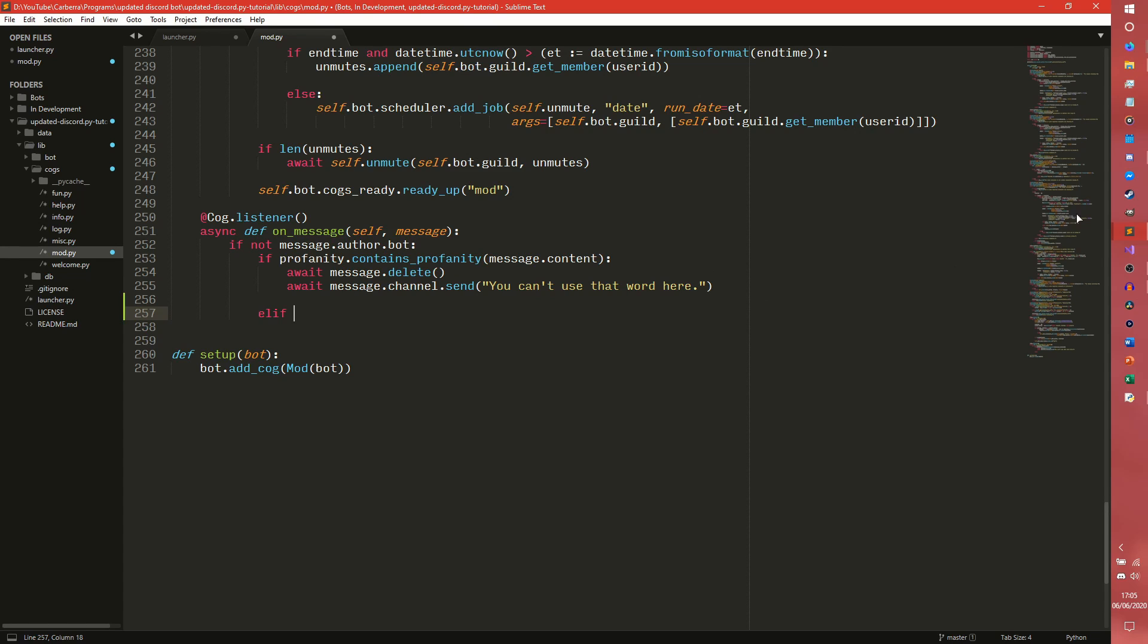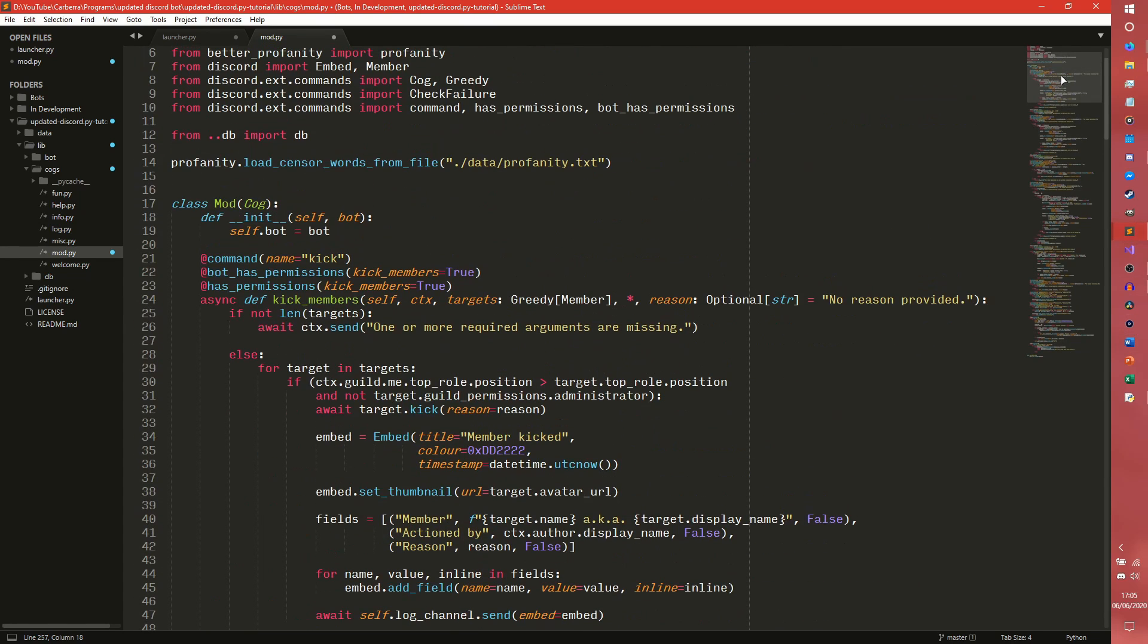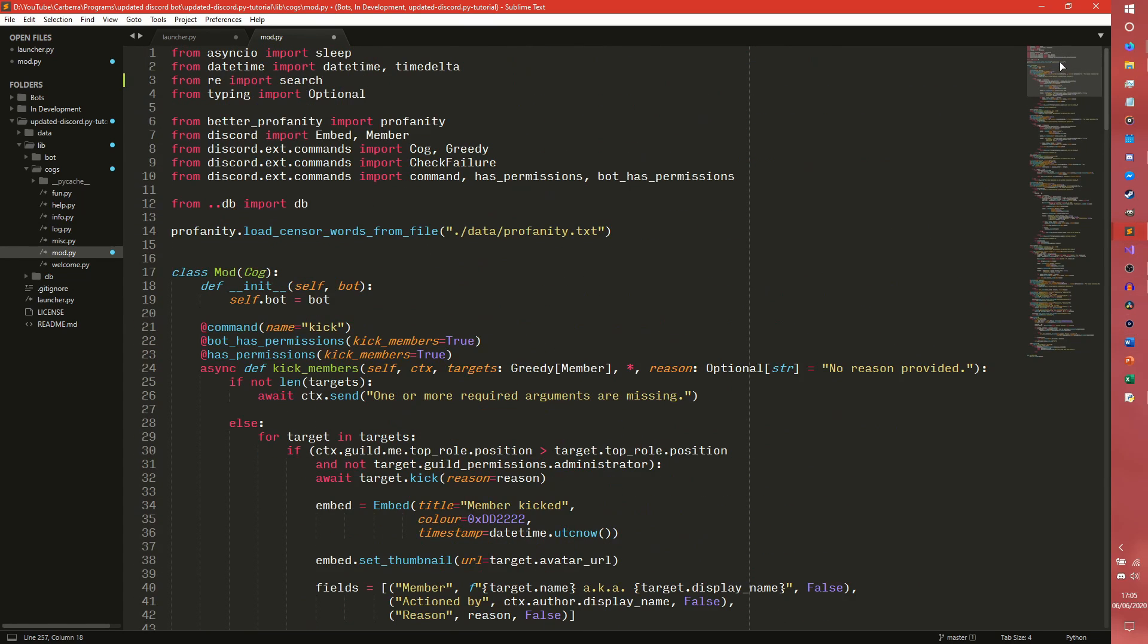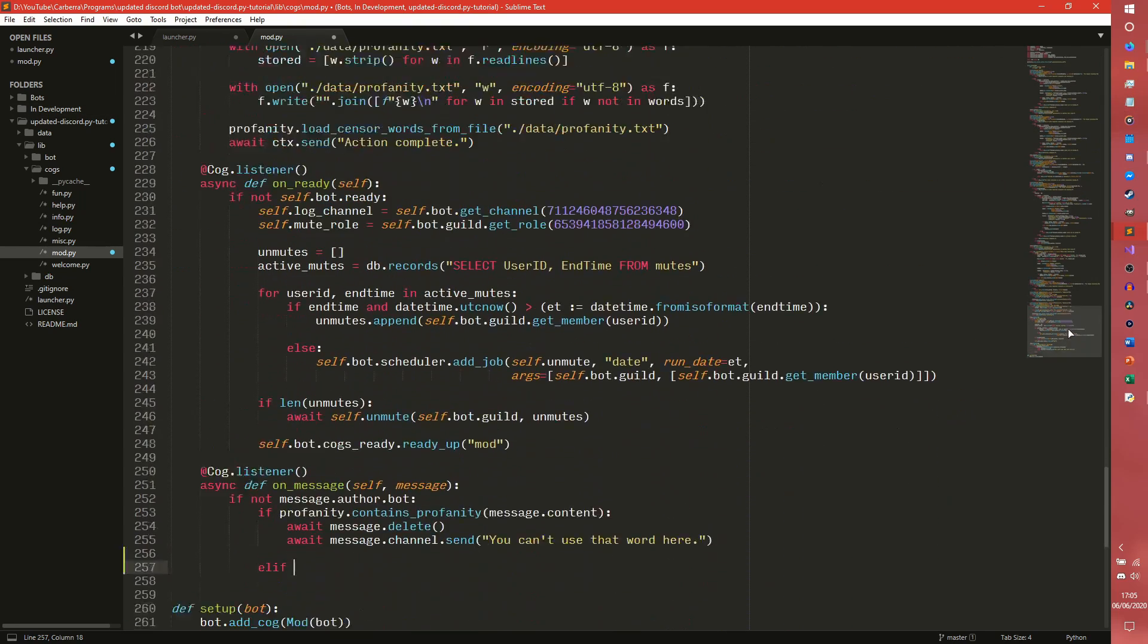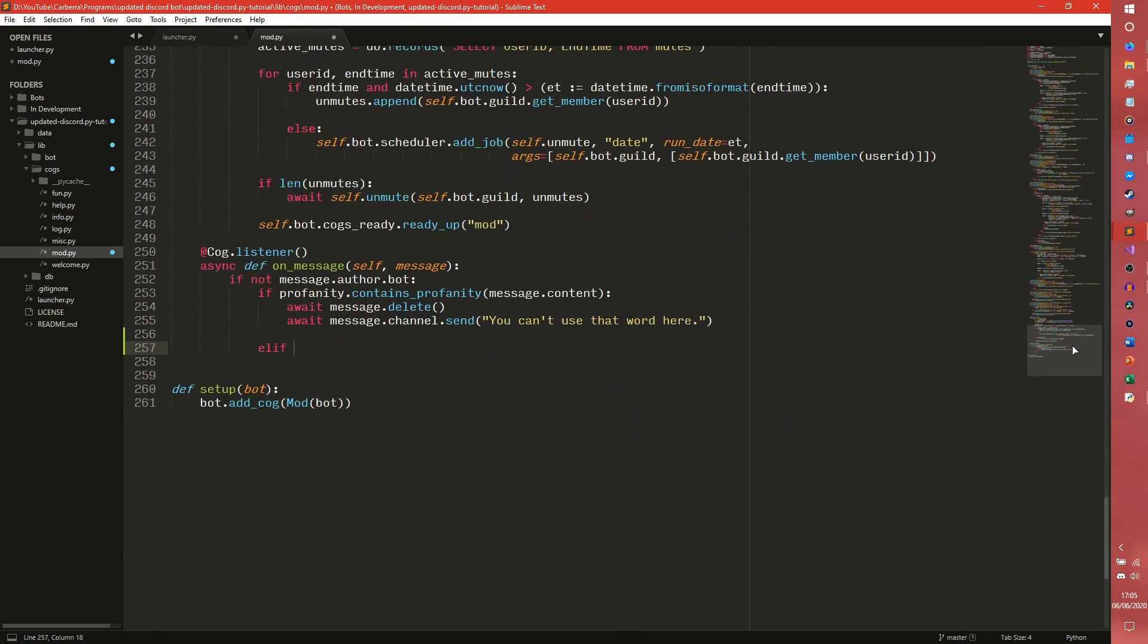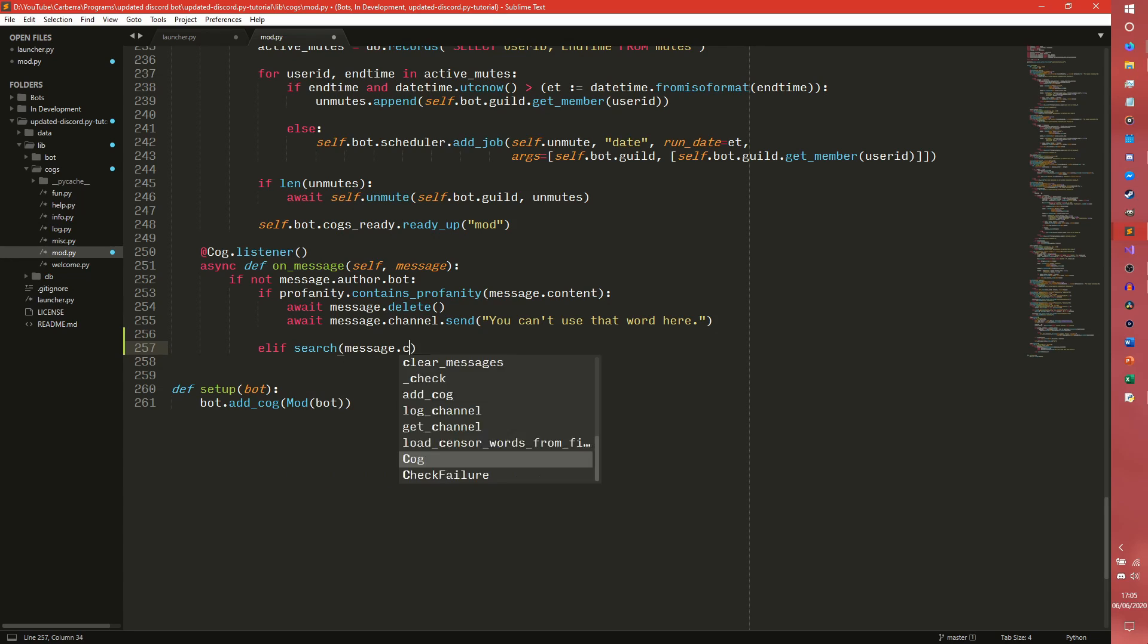So we can do, we imported search didn't we, not match? Yeah we did. So search will go through and it will search to check if something's true because we just want to check if a link is actually there. So if search, message.content, nope that's wrong.